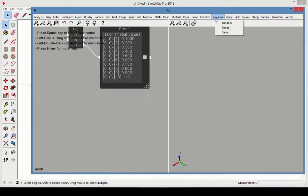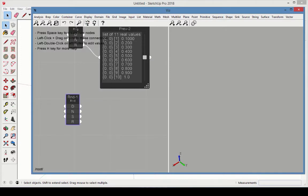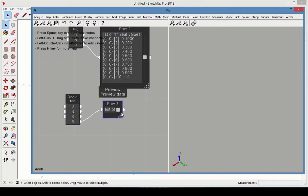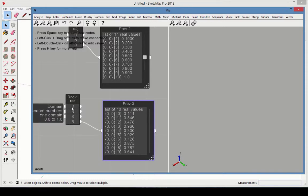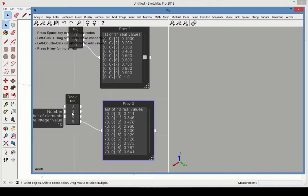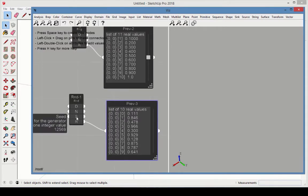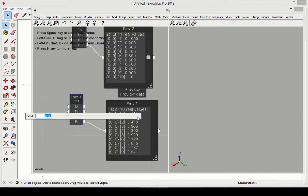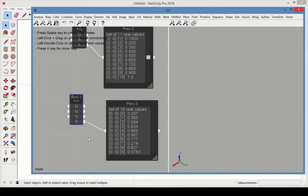The third type of list comes from the random node. Connect a preview to the output. The domain is the same as before, 0 to 1, and the number of values is 10. The seed value is what creates the randomness. If you change this value to any other integer, an entirely new list is generated. Note that identical seed values produce identical lists. So if you have two random lists, be sure to assign each one a different seed value.